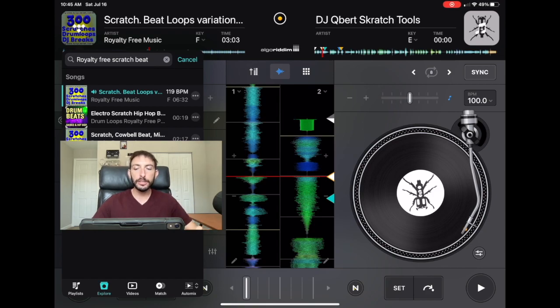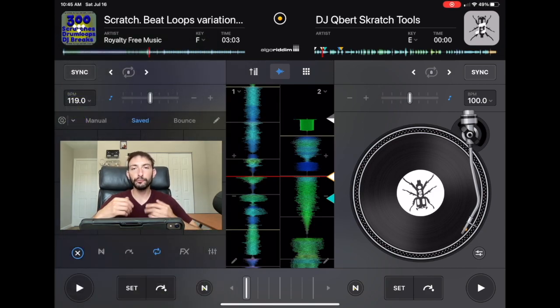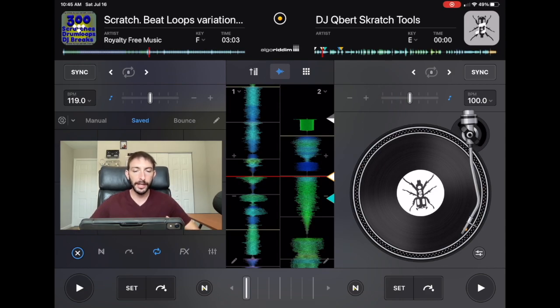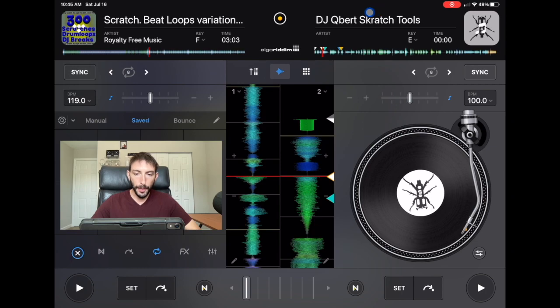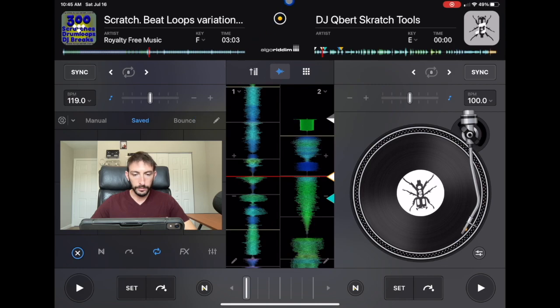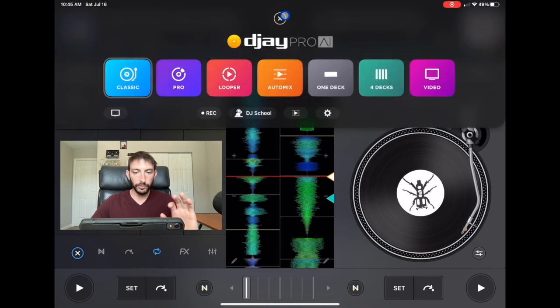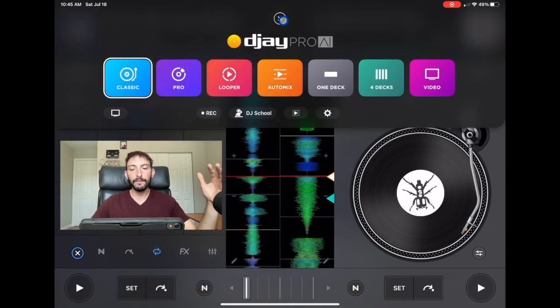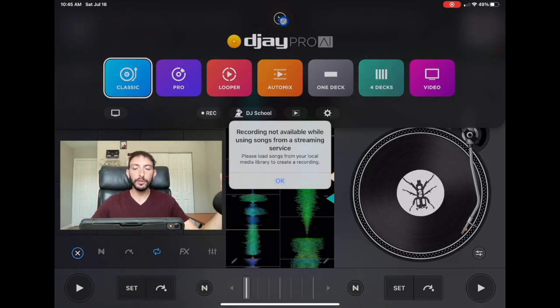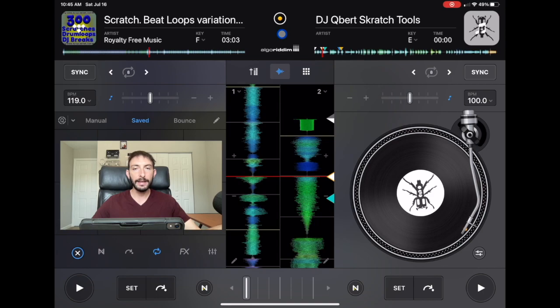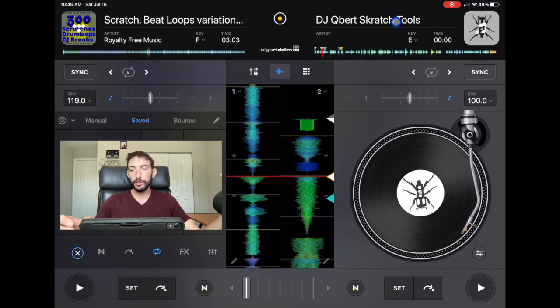And just be careful if you plan on recording these scratches. Let's say you wanted to make a recording, and then you would go up here to record and then start a new recording. It's going to say recording not available while using songs from a streaming service. So just keep that in mind that you're not going to be able to record it like that.